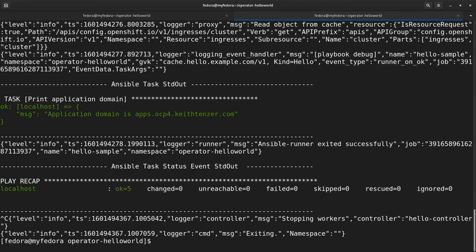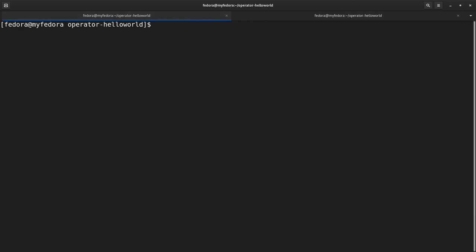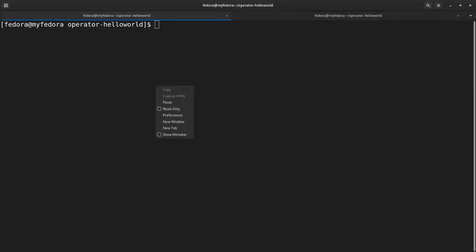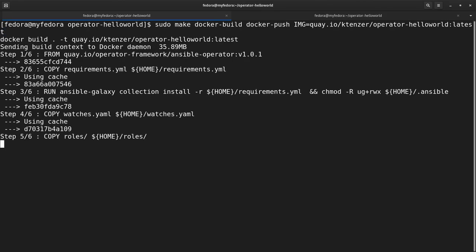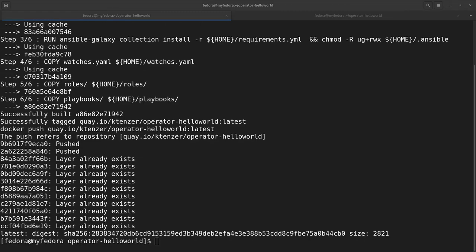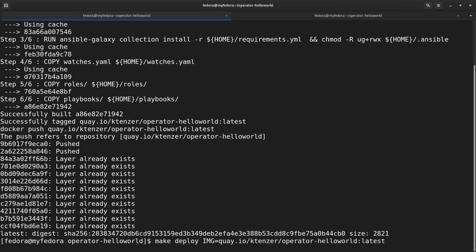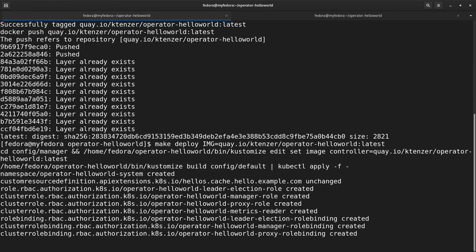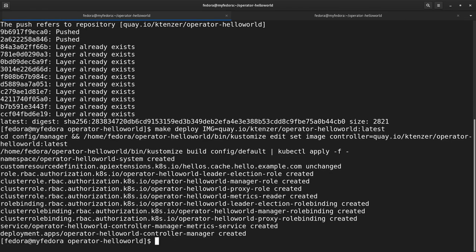I'm going to control-C out of my local operator since we're doing a deployment now. I'm going to copy the next commands — they're a bit long and I don't want to make errors. The first builds our container image and pushes it to Quay.io. Once that's done, the next thing is to deploy using make deploy with our image. You can see it's also creating the role, which is why it's important to update that role.yaml so the operator has the right permissions — all of that is wrapped in the deployment itself.